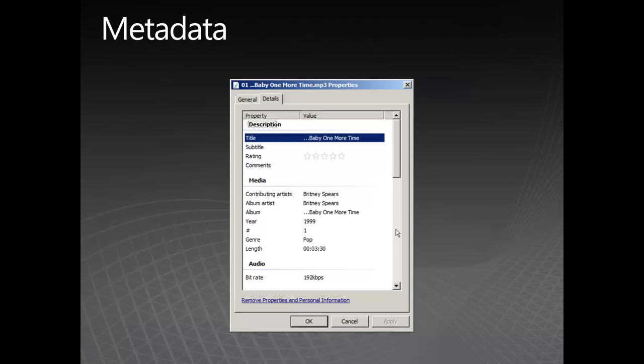What these fields of information enable the computer or the MP3 player, such as an iPod, to do is find and group files of similar type very quickly. Say, for example, you wanted to listen to music from a particular artist, that could be Britney Spears. Your MP3 player or computer can find all of those files very quickly because the metadata is there.